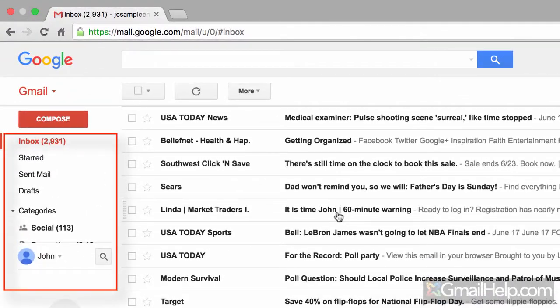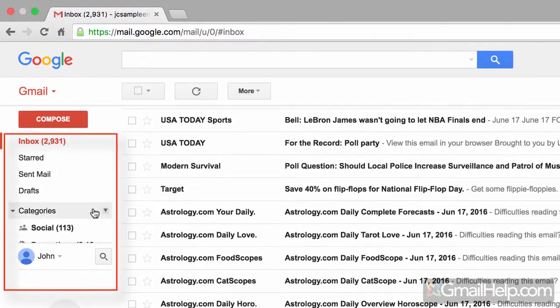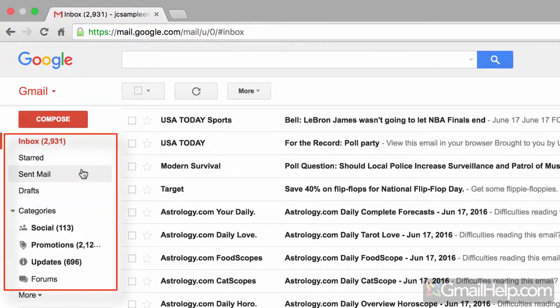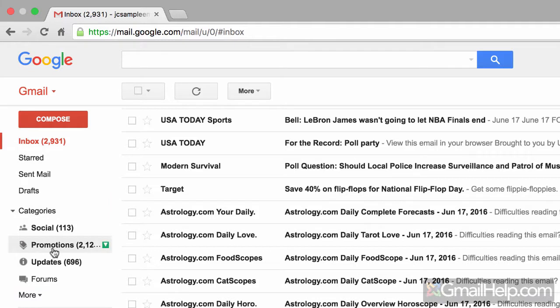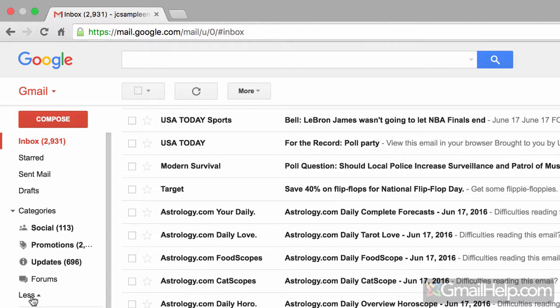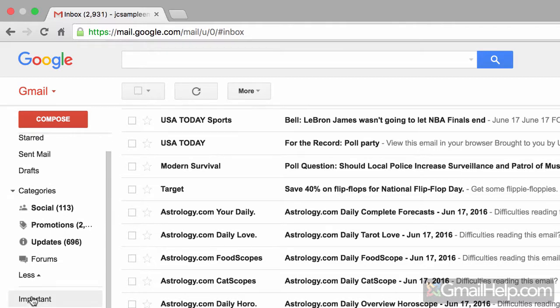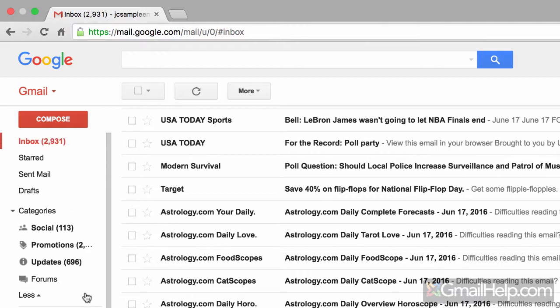This section to the left is the label list area where labels are displayed. If you think of labels as traditional folders, you'll completely miss the concept of labels. Instead, what I want you to do is to think of labels as sticky notes or post-it notes. These sticky notes are what you assign to an email. And just like sticky notes, you can attach more than one label, more than one sticky note to a particular email.